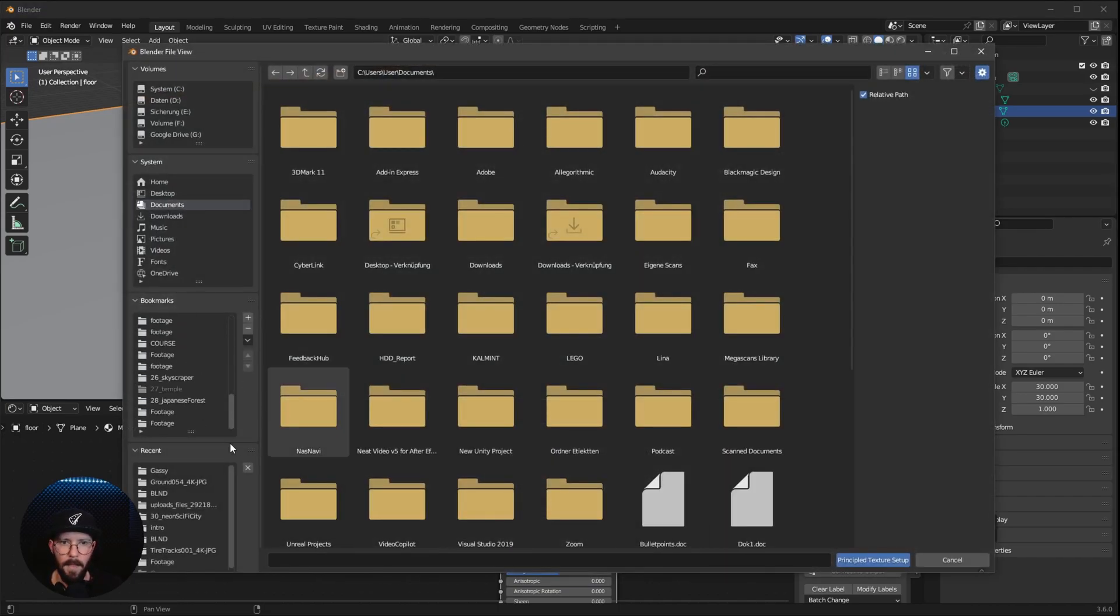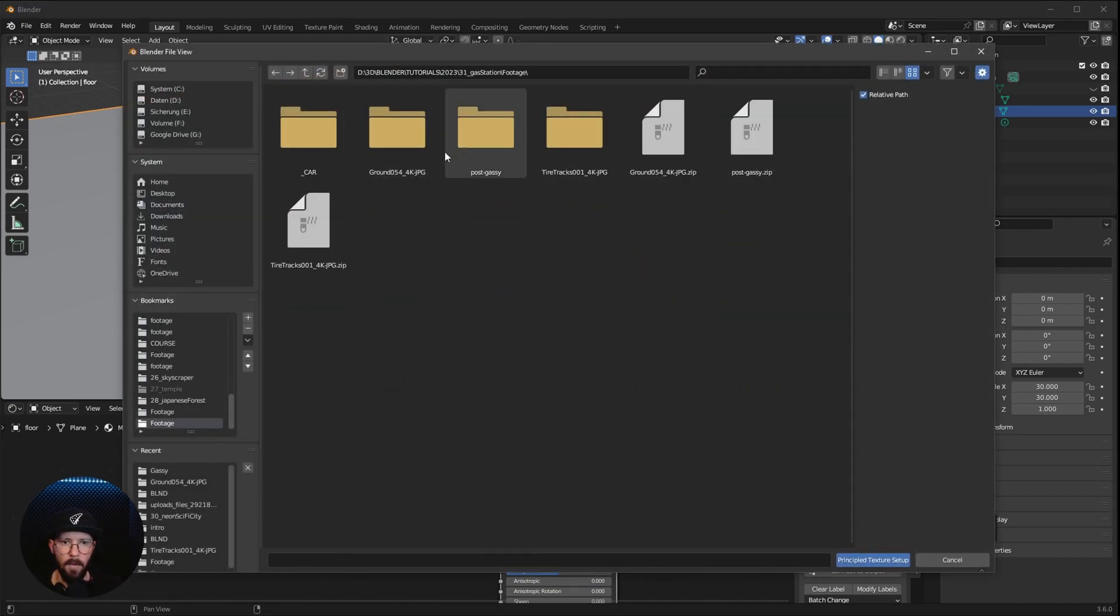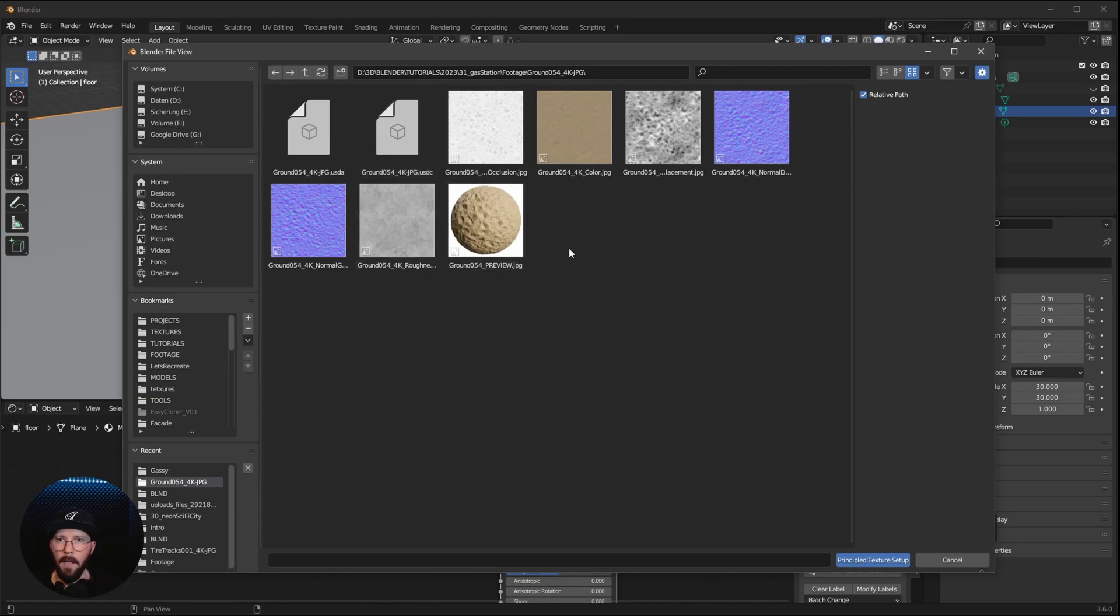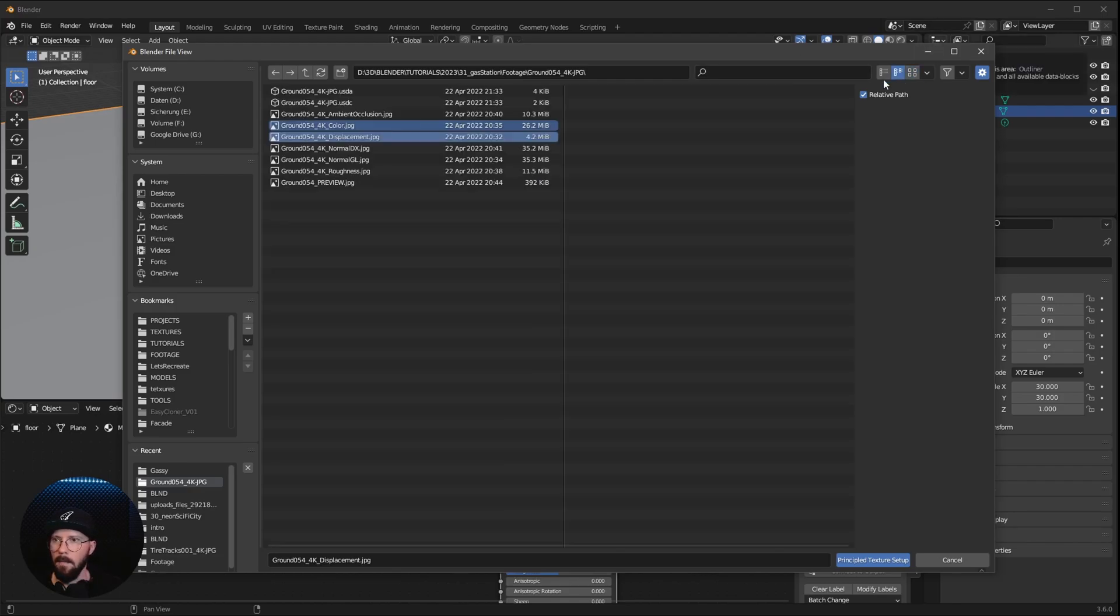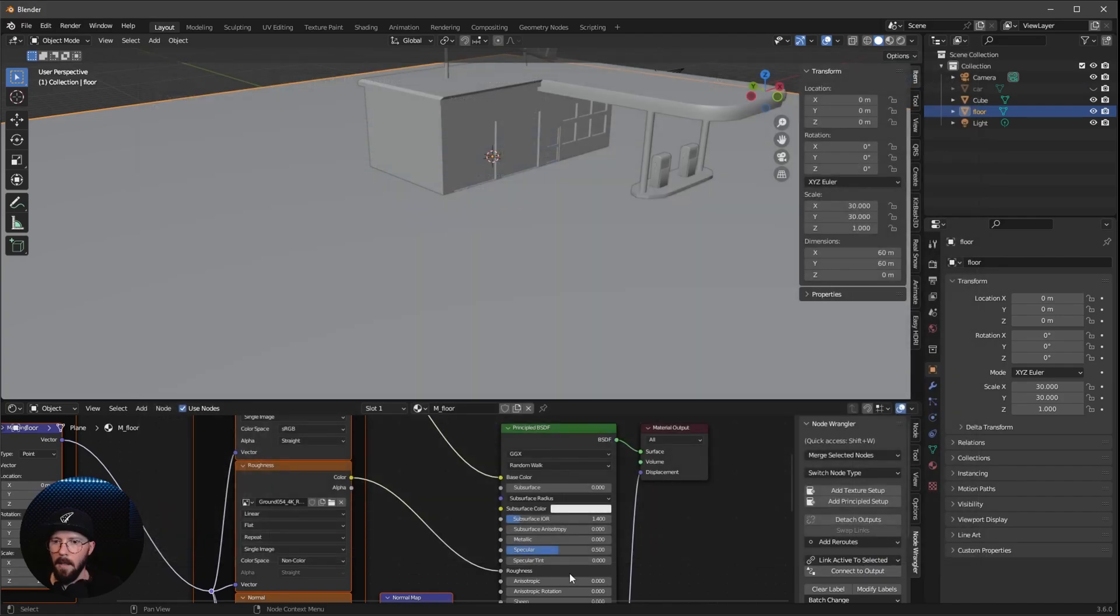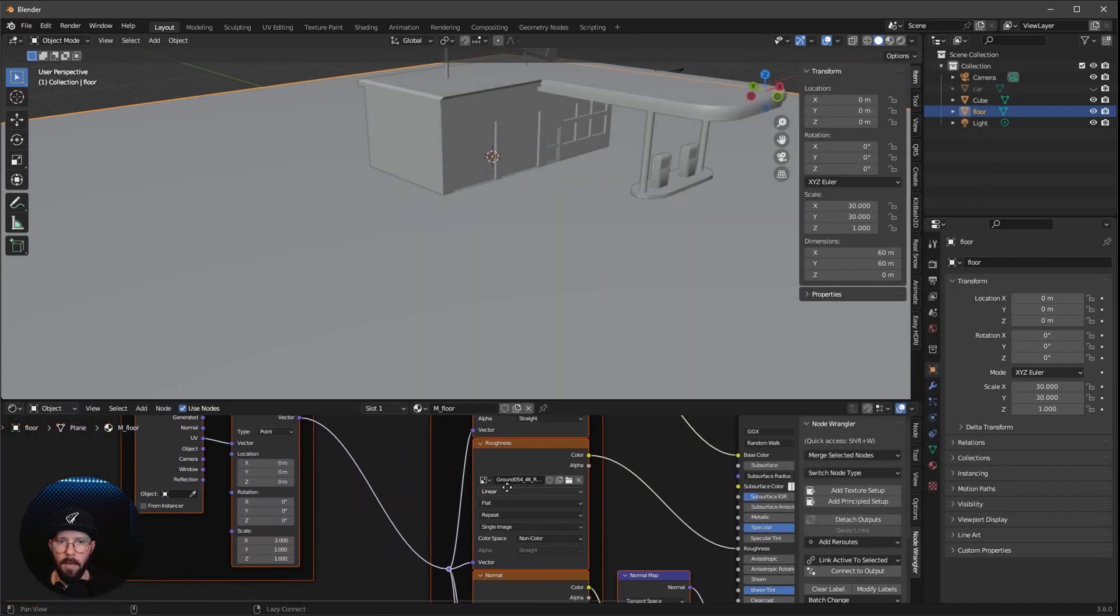And we want to select here the Ground 54 folder. We want to use the Color Map, Displacement, Normal GL, so this one here, and the Roughness Map. So let's import this one.